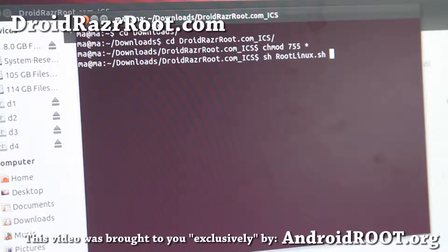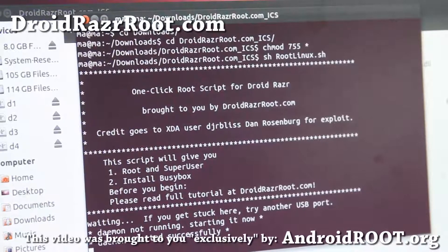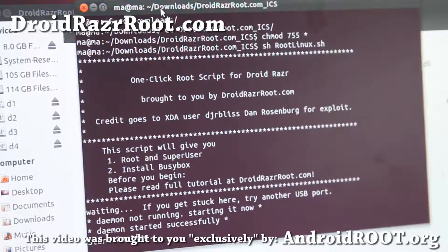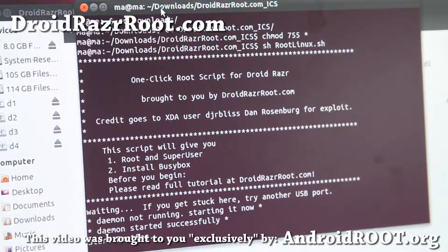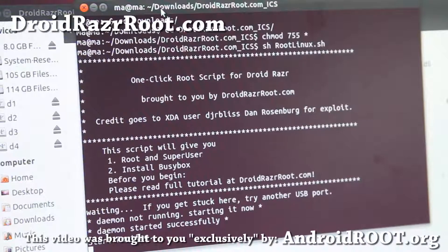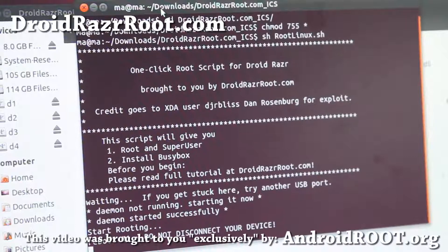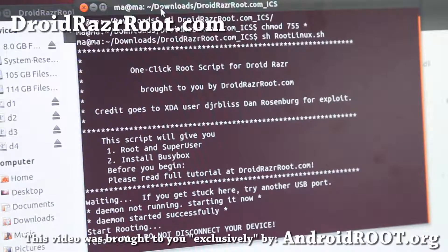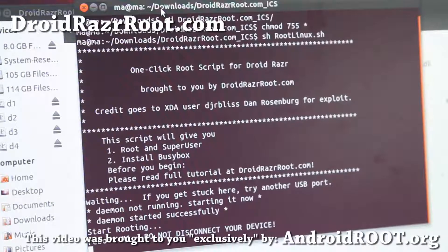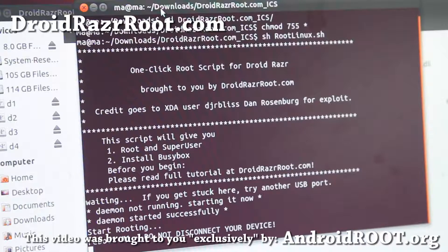You don't need to install any drivers for your Linux computer. The rooting process is starting now. When it says 'reboot number one,' your phone should reboot. My phone is actually rebooting — you should be able to hear the boot animation in a second.